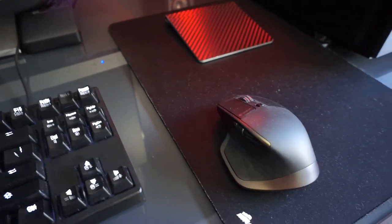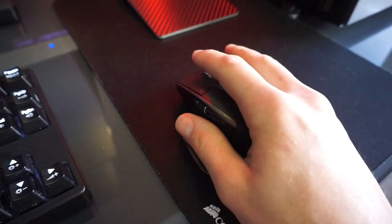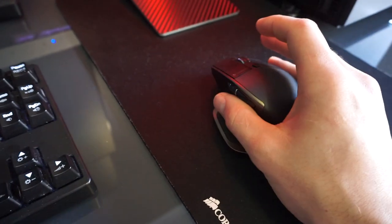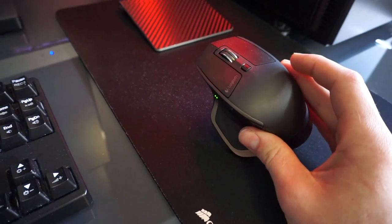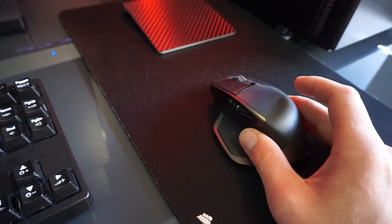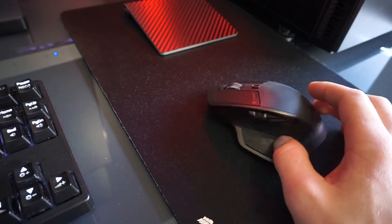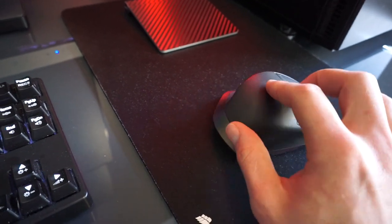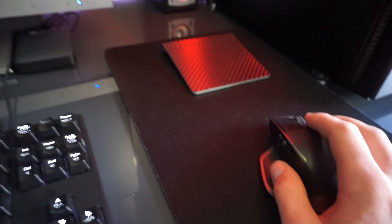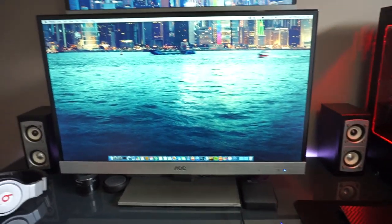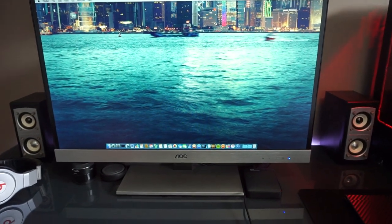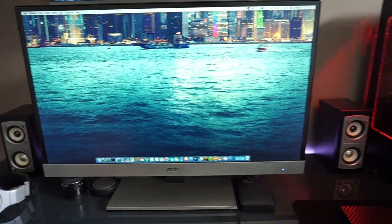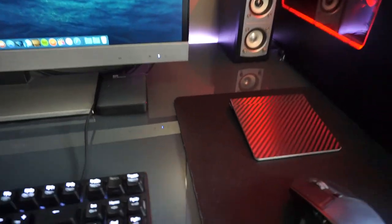Moving on, we have this bad boy, the Logitech MX Master. If you guys are into technology I'm sure you would have all heard about this mouse and seen reviews on it. It is absolutely amazing. Works with both my operating systems. Got fancy buttons you can click. I just love it. It works awesome.